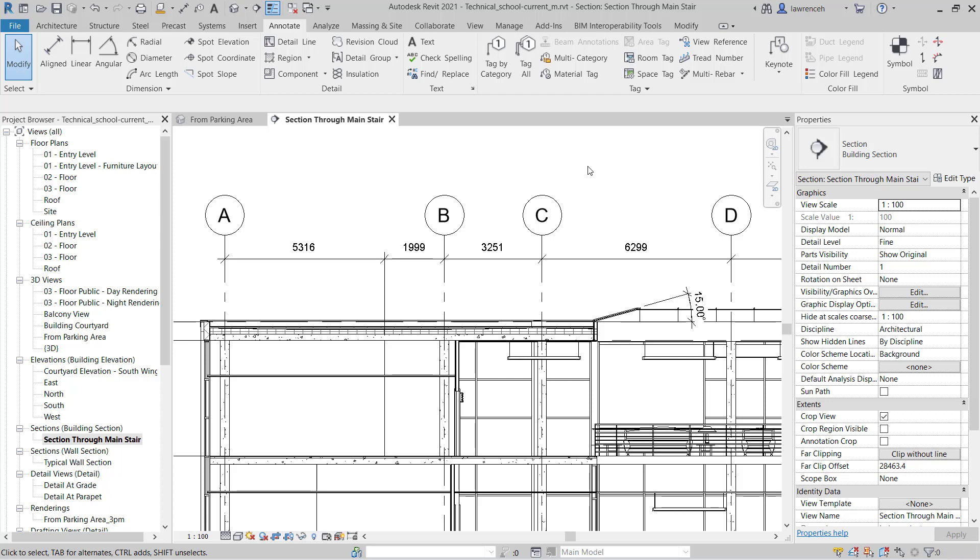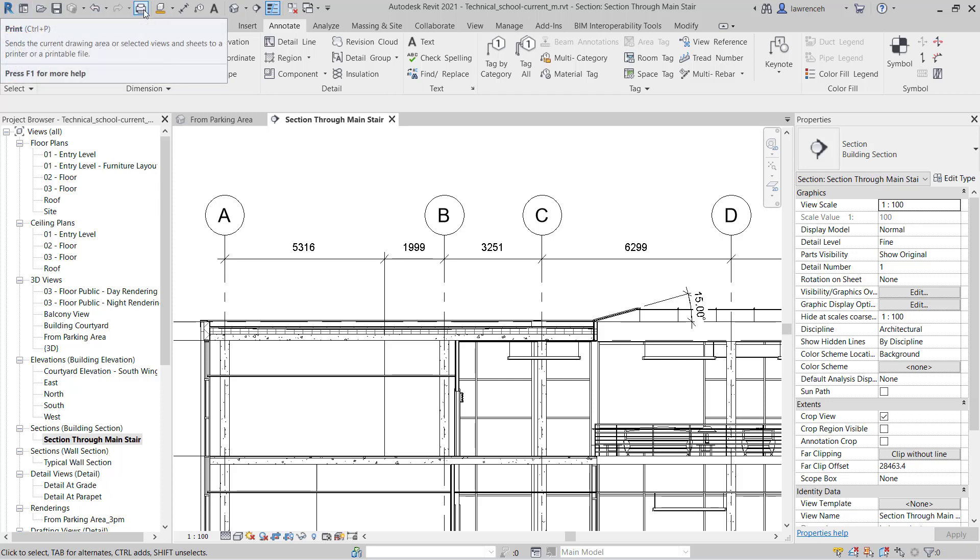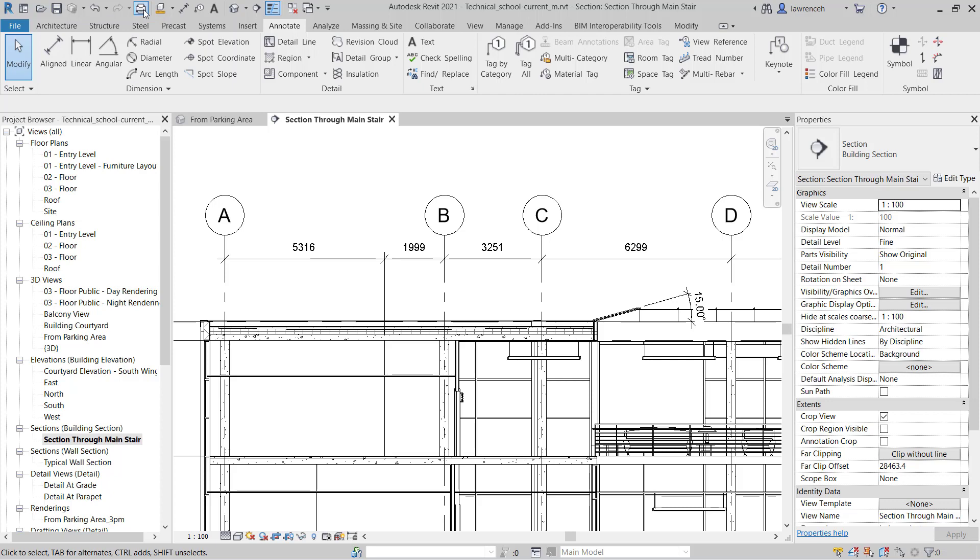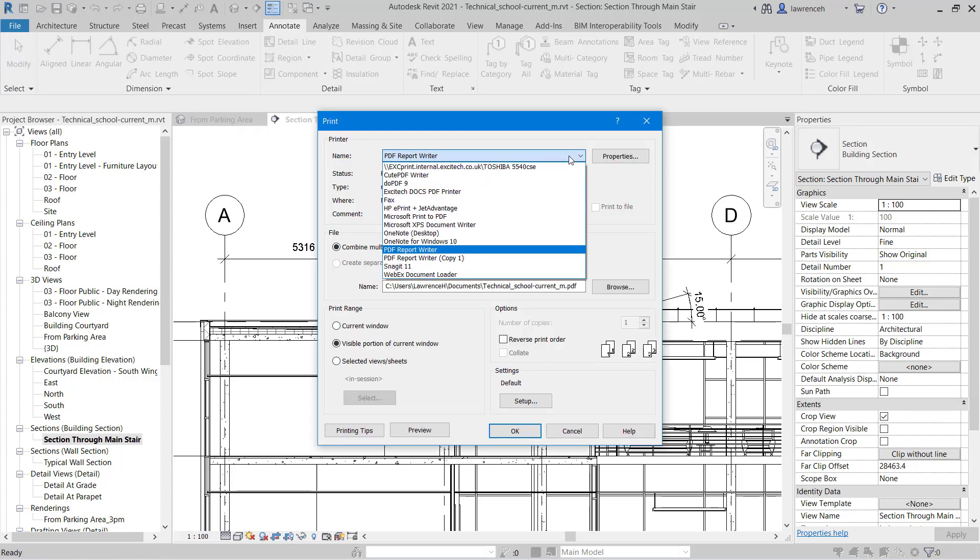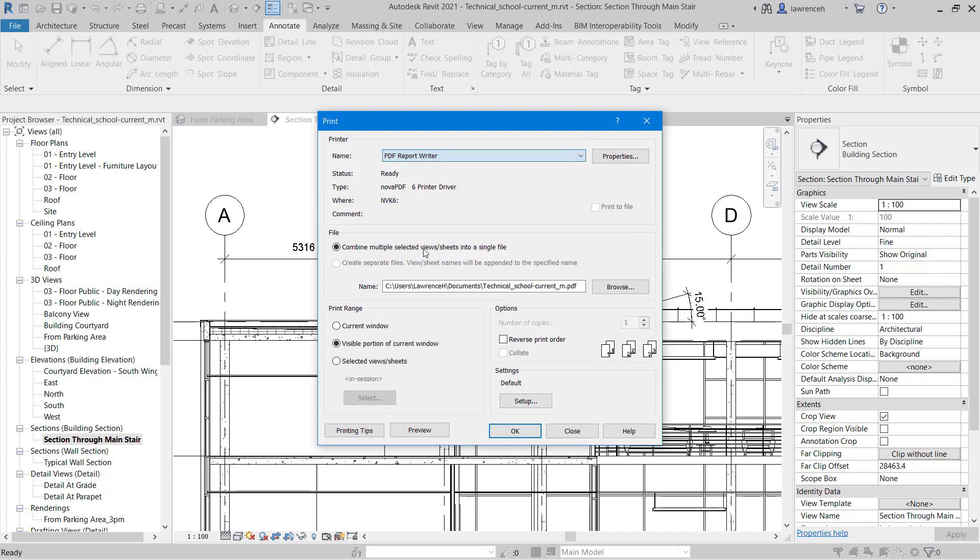So to do this, on the quick access toolbar you'll note here I have print. If I select print, you'll notice that we can select our physical printer or perhaps a PDF driver. We can then determine where we want to store our PDF. And you'll see here that we have various different settings for the print range.